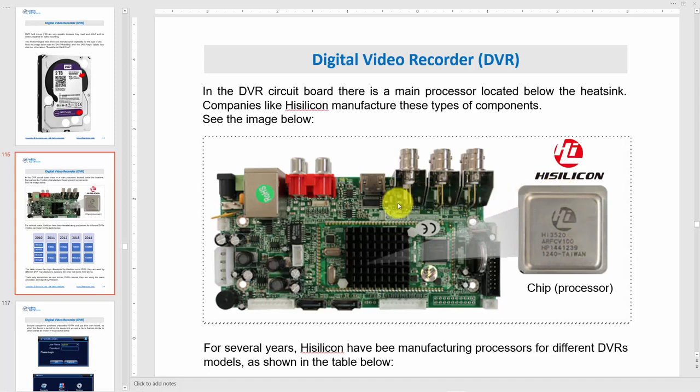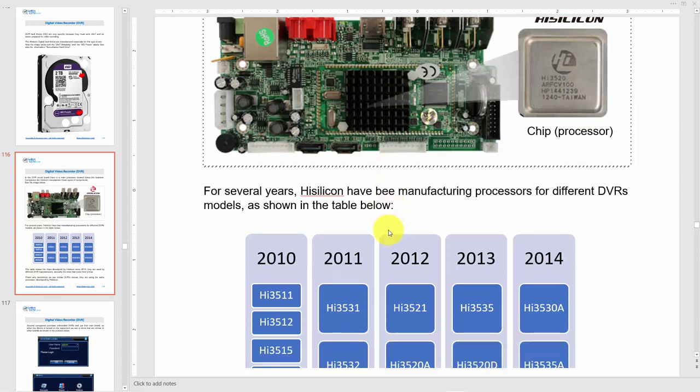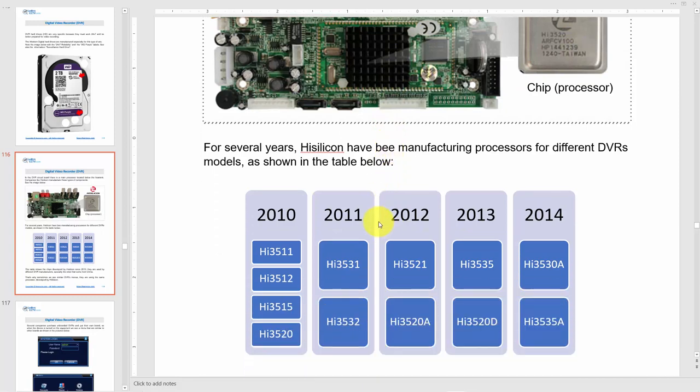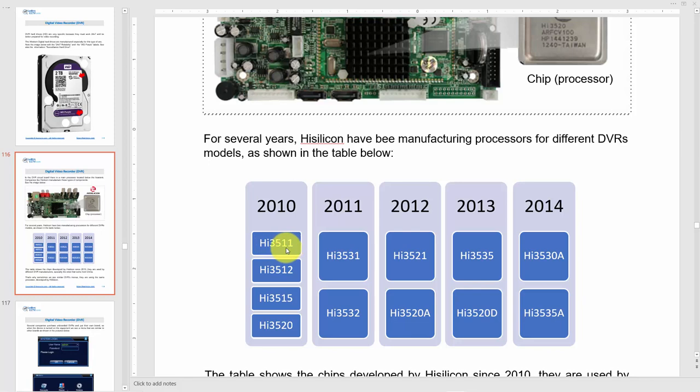If you come here, for example, you see since 2010 there's a lot of different HiSilicon processors. Let's say this one: Hi3511, Hi3512. In 2011 you have more and more. In 2014, even more. And nowadays you still have some of these chipsets in the DVRs.